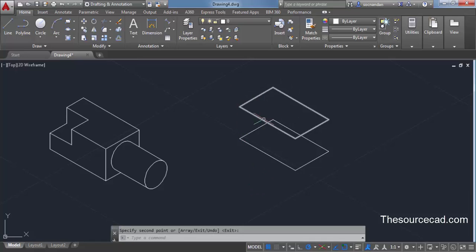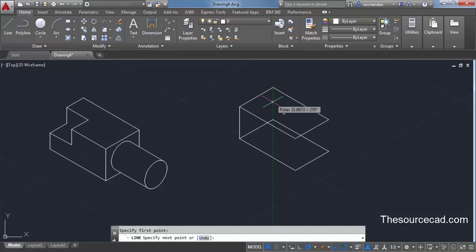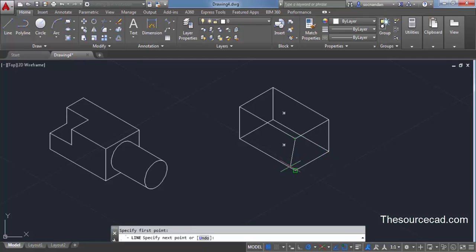Now we have these two parallel rectangles. Select the line command and join all the corner points — these two points, these two points, and these two points as well. Now we have joined all the points.